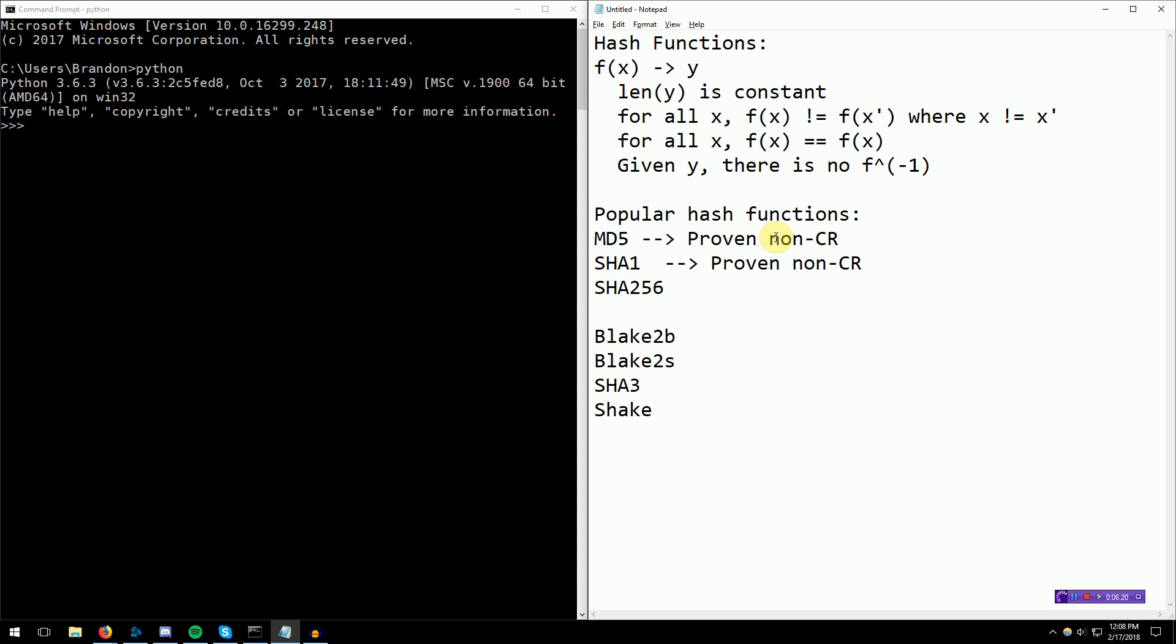SHA-256, SHA-3, several others have not been proven to be non-collision resistant yet. So there are still some super secure hash functions you can use to not have collisions. And collisions are bad because once you have a collision, you can start actually detecting what the user input was by comparing it to the collision.